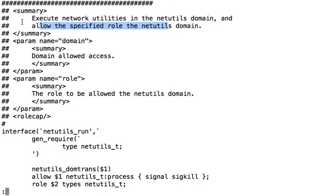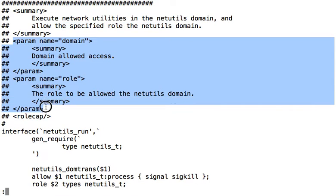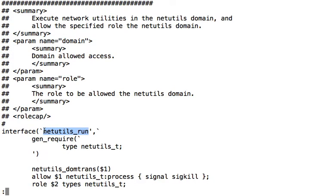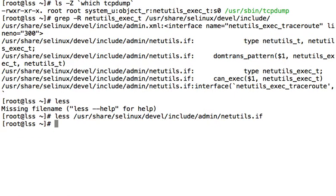So in here we can see that two parameters are taken. So the domain to allow access and the second one is the role. And the name of the interface is netutils underscore run. So we'll take that.